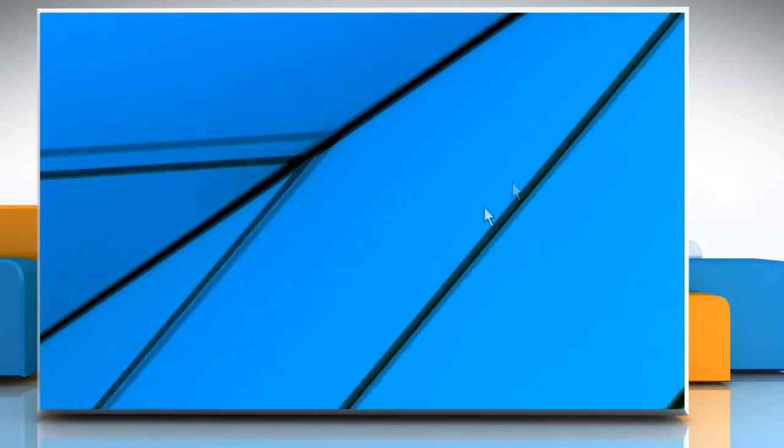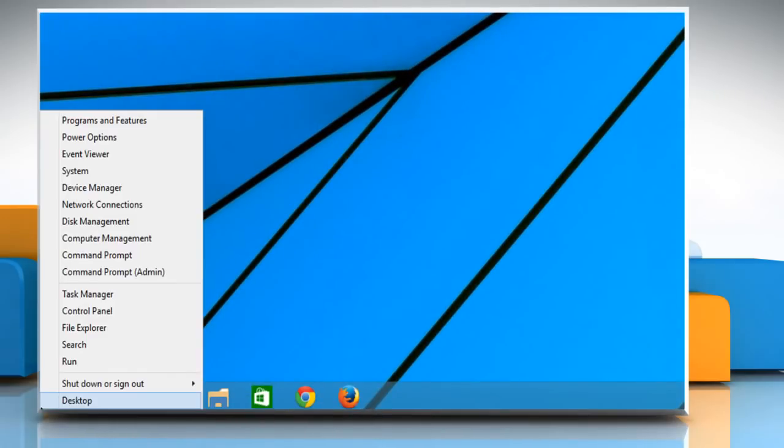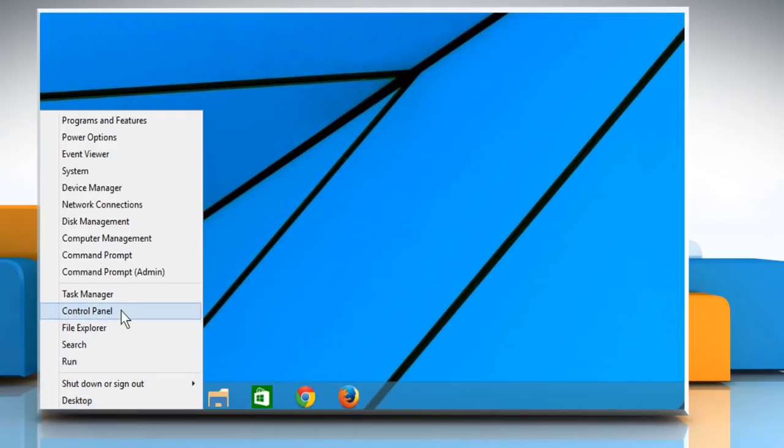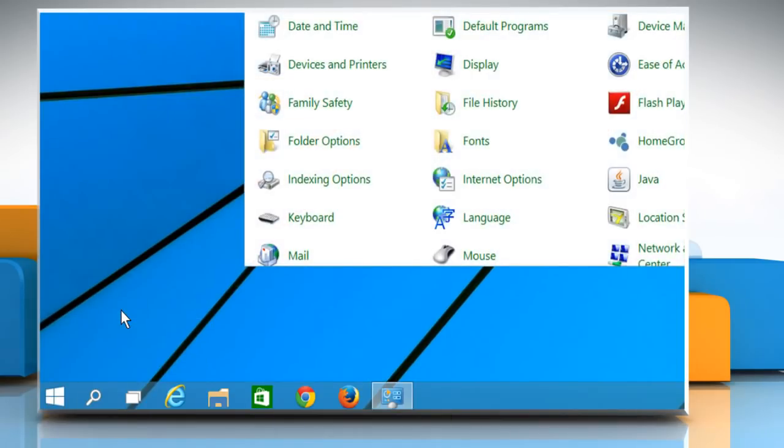Now, again, move the cursor to the bottom left of the Windows 10 desktop and right-click to access the menu. Click on Control Panel from the menu.